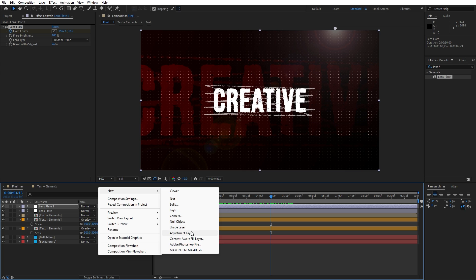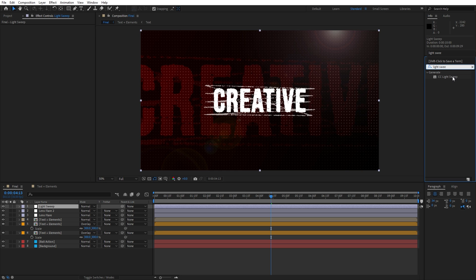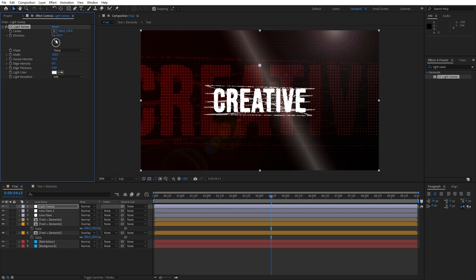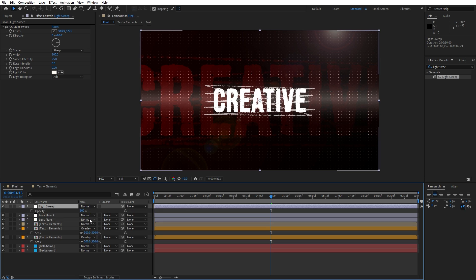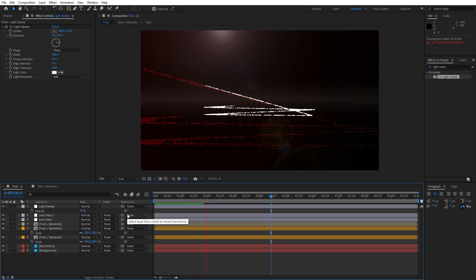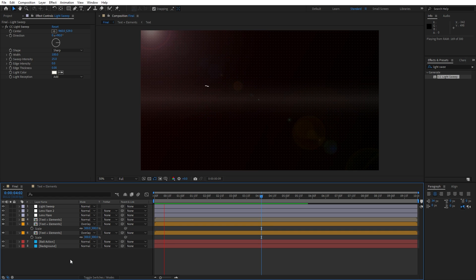Let's add another adjustment layer — this is going to be 'light sweep'. Go to Effects and Presets, find the light sweep effect and drag and drop onto the adjustment layer. For edge intensity and edge thickness, type 0. For the width, go to around 100. Play around with the sweep intensity and direction — maybe around 90 degrees. Also play with the Y parameter, hit T for opacity and set it to around 30%. Now we have this cool looking rough creative text in the final scene. You can also add light rays, curves, and more.